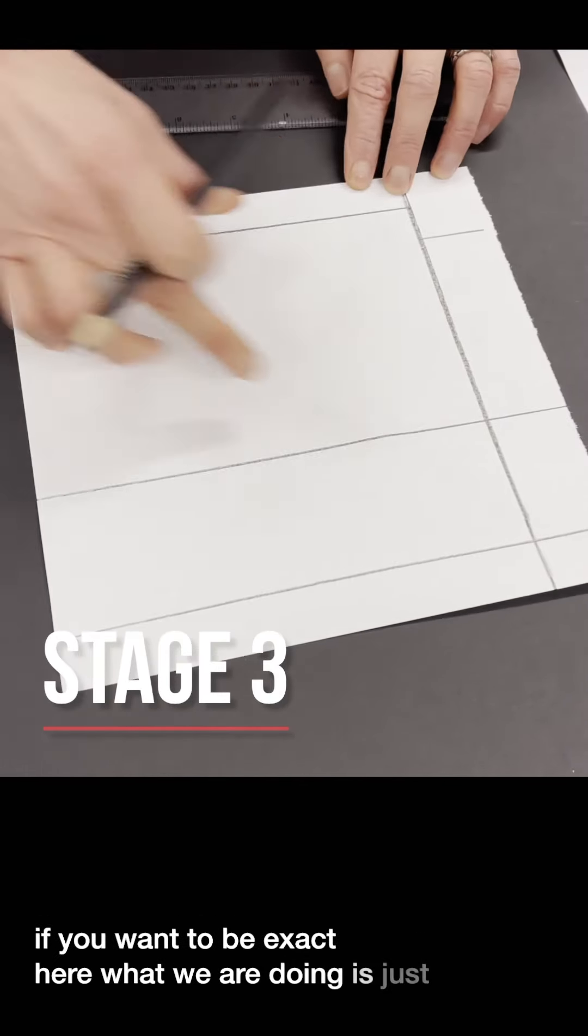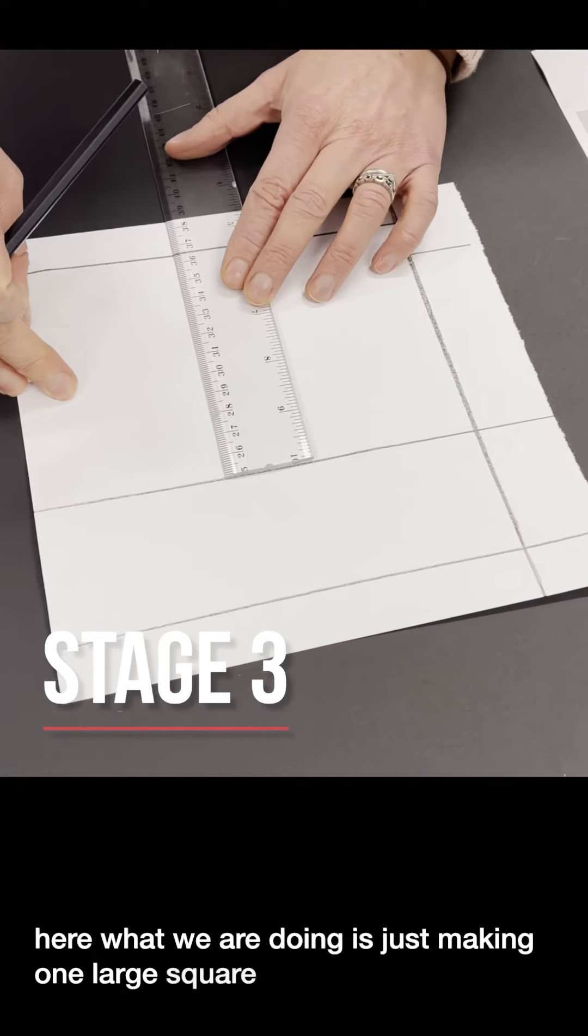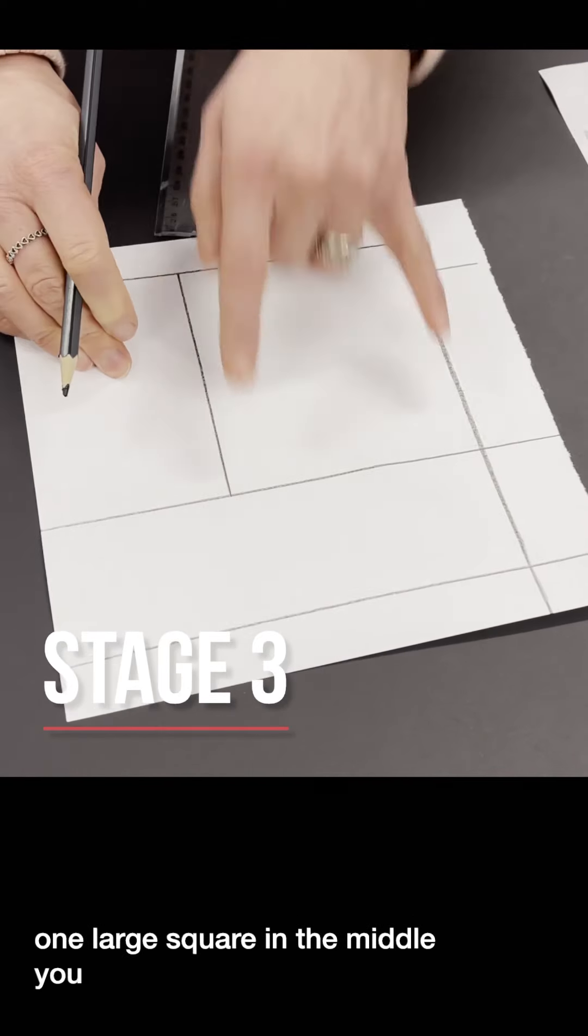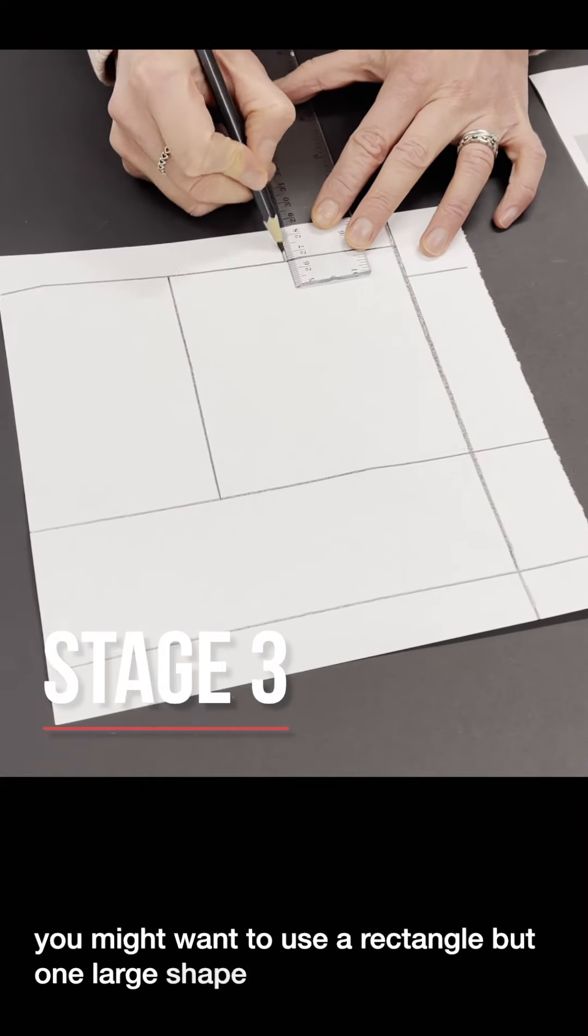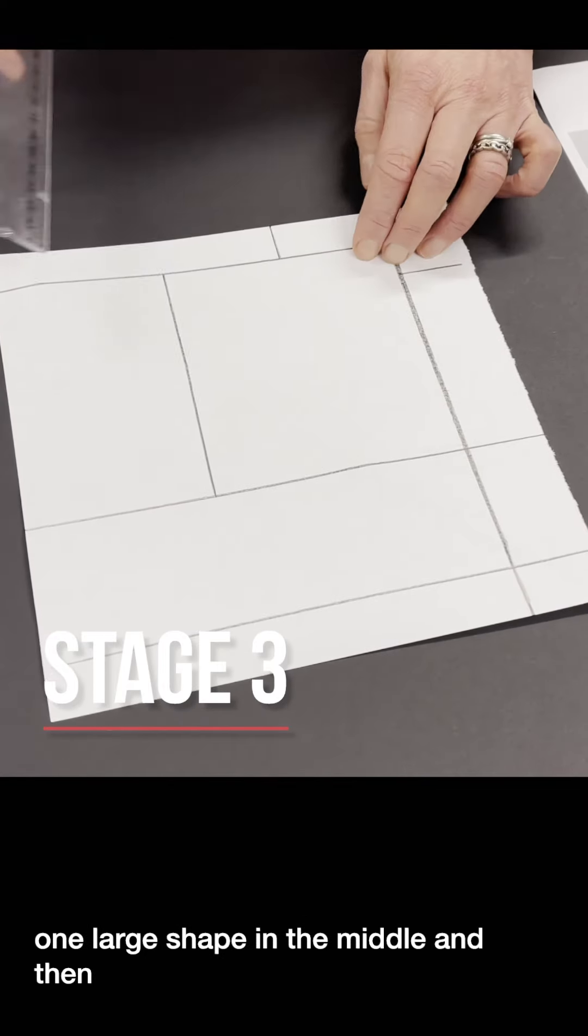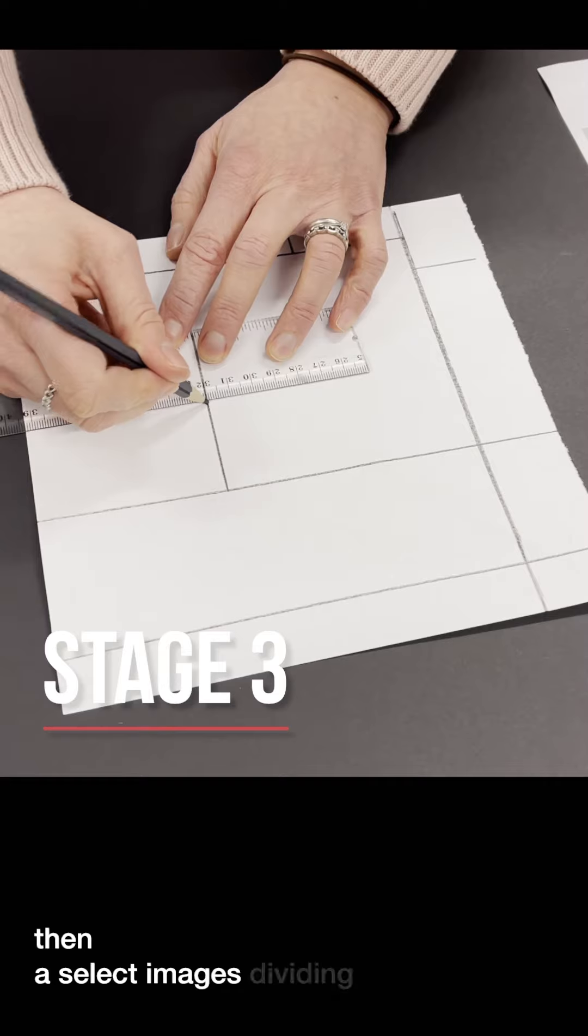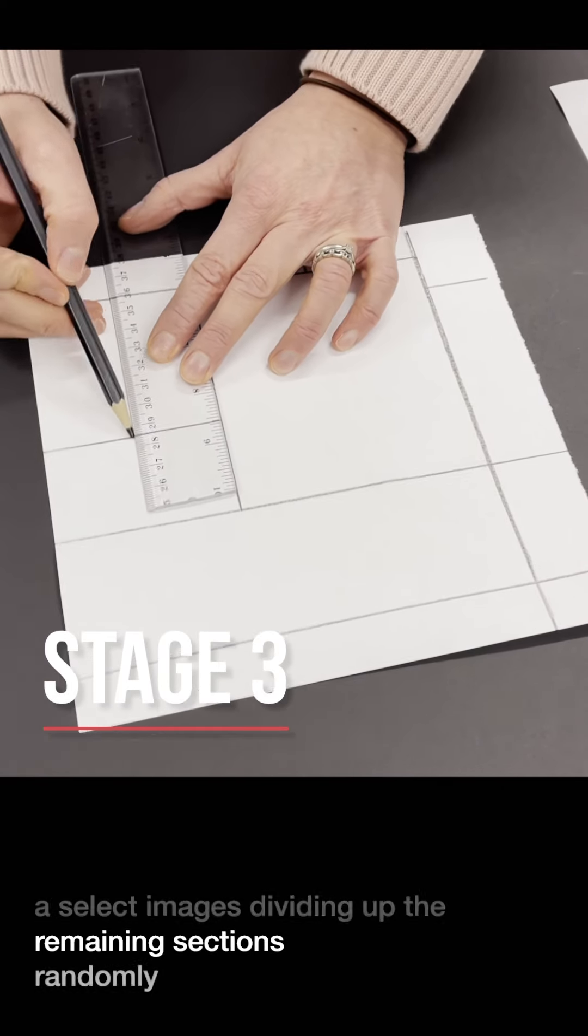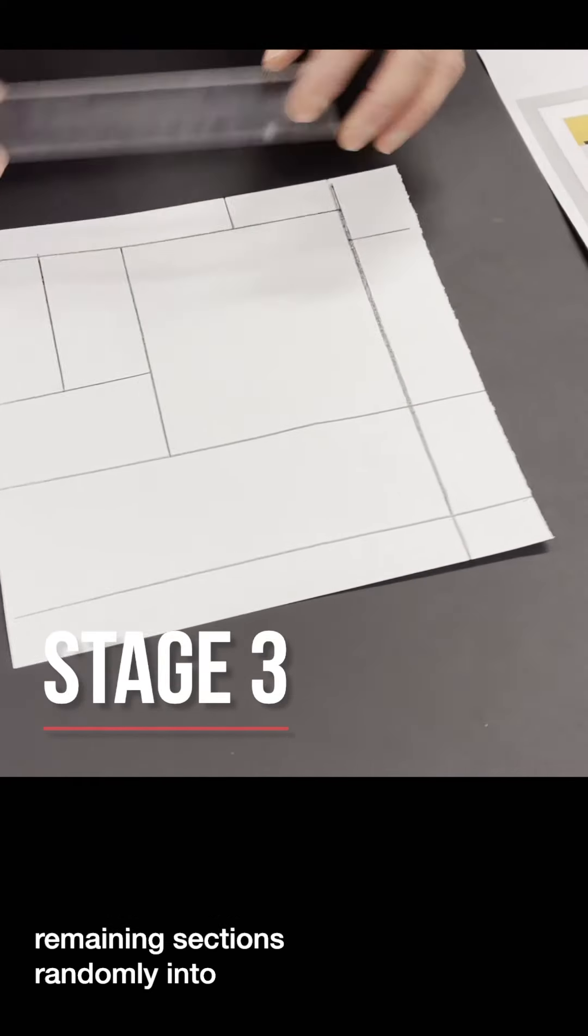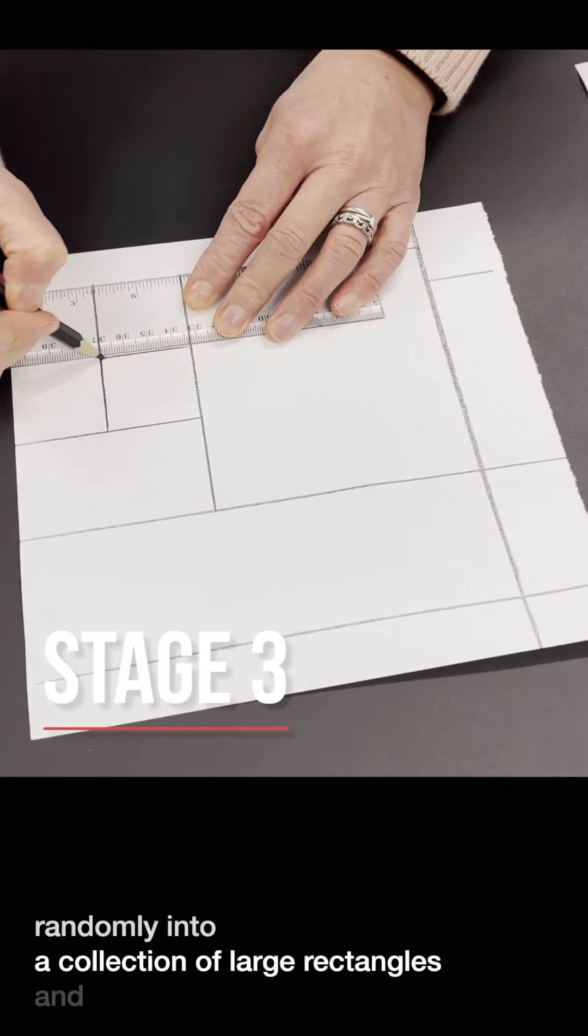Here what we are doing is just making one large square in the middle. You might want to use a rectangle but one large shape in the middle and then we are just dividing up the remaining sections randomly into a collection of large rectangles and squares.